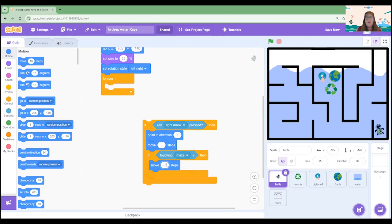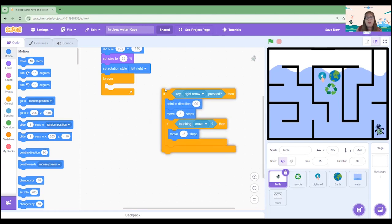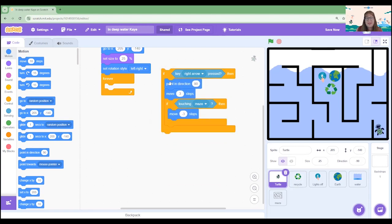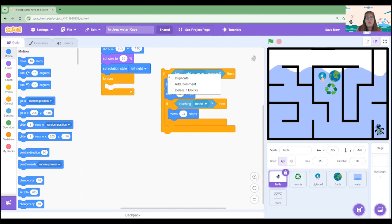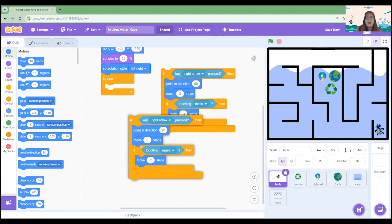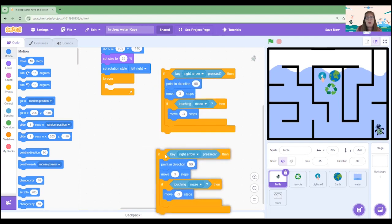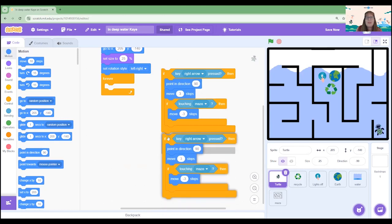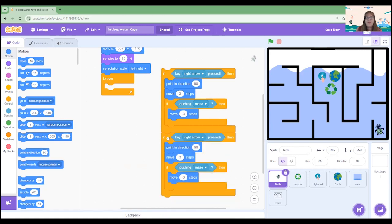So we've coded what will happen with the right arrow. We're going to code the left arrow next. Now I could drag all those blocks across again or I can go the easy way and duplicate this piece of code. So I'm going to right click my mouse, click duplicate, and I want it to go right underneath that first one.